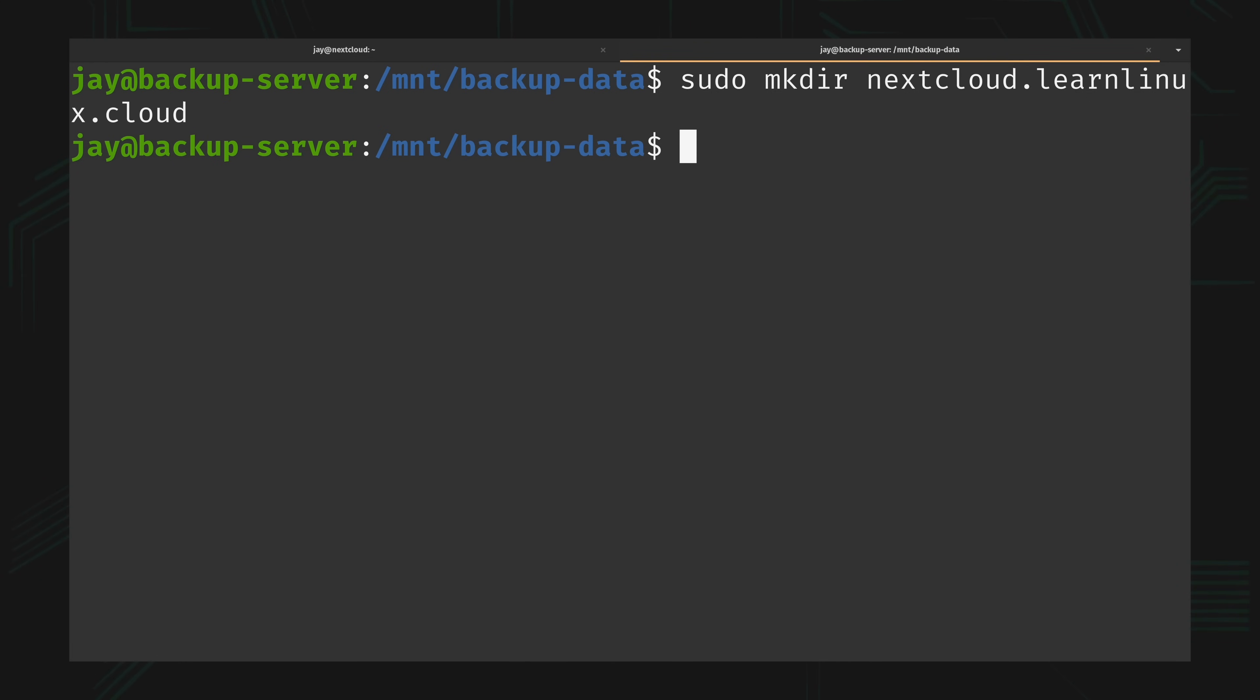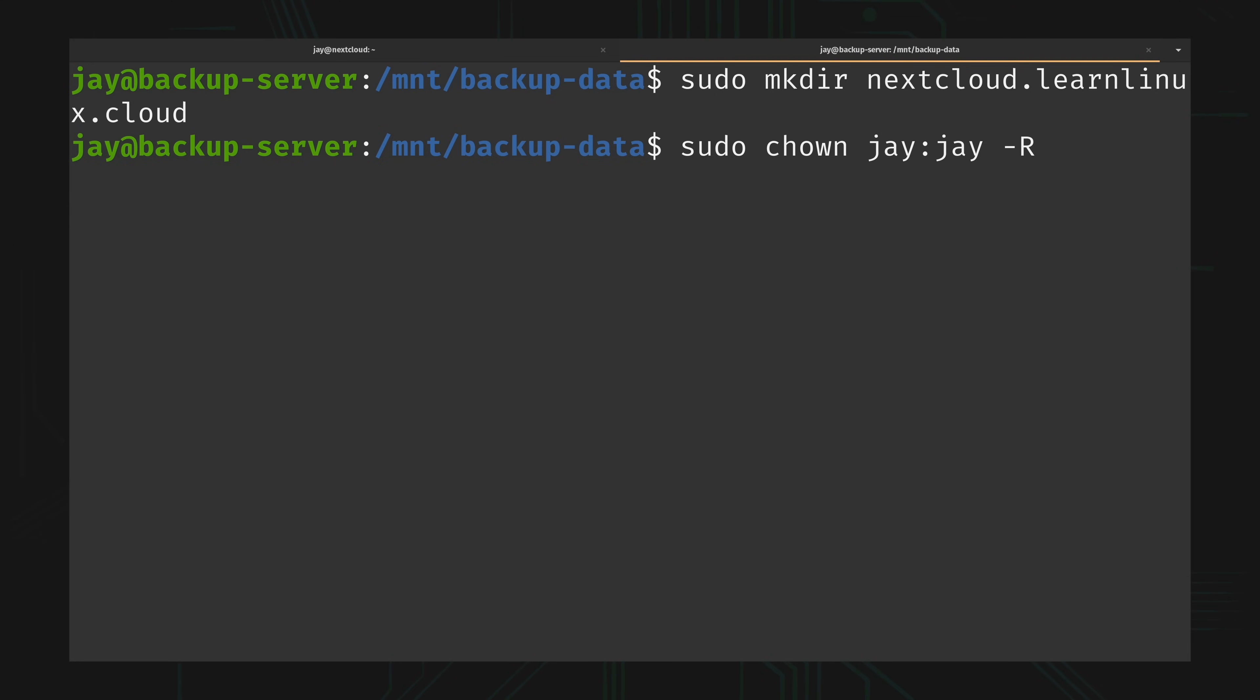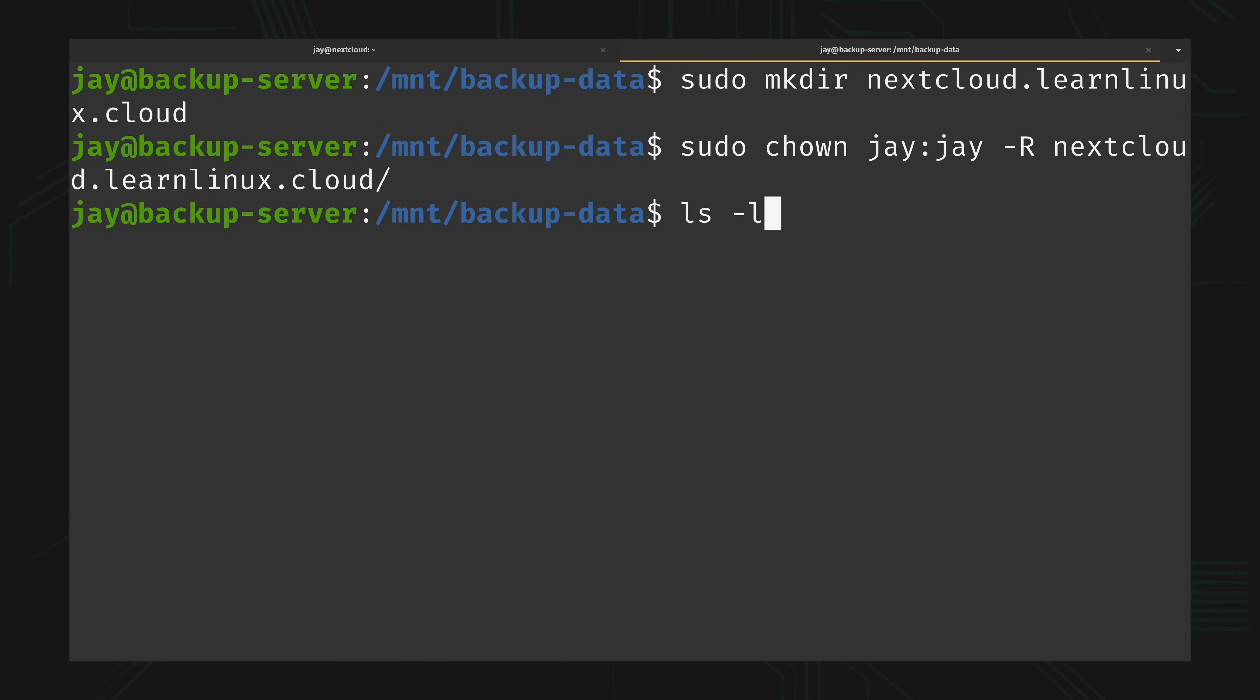Then what I want to do is make sure that my user owns that directory so I can move data over to it. So I'll type sudo chown, use my username and group, make it recursive even though I don't have anything in that directory anyway. So I'll change the ownership so that my user and group is the owner of that new directory. And as you can see now it is.